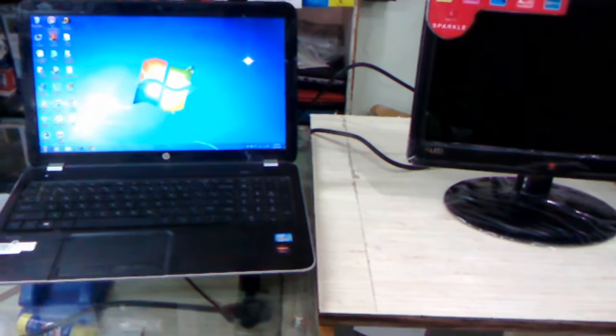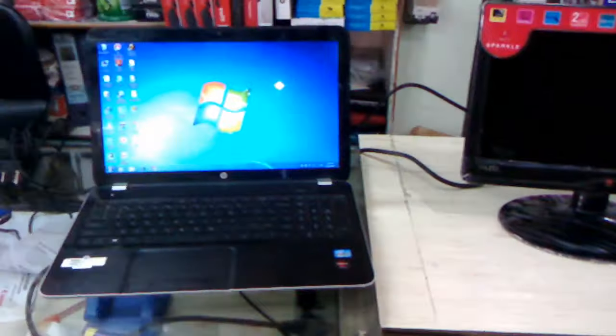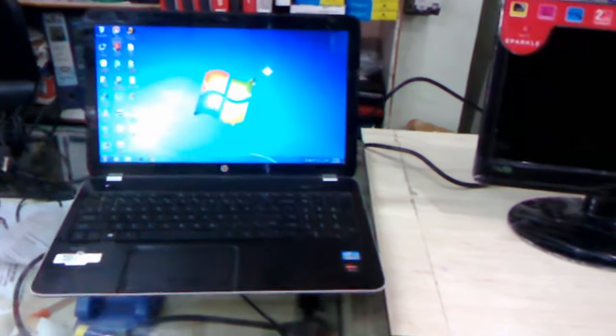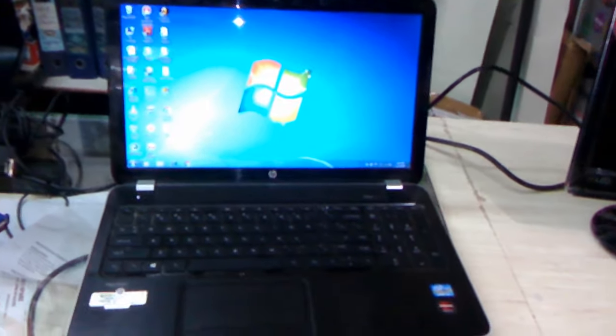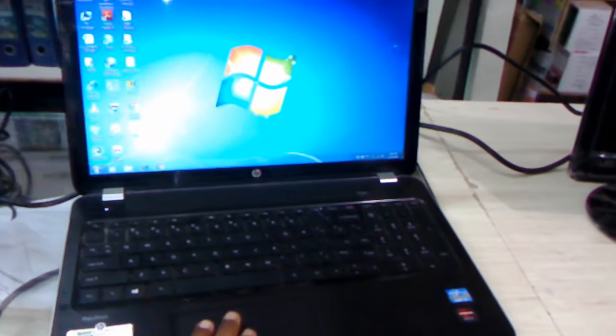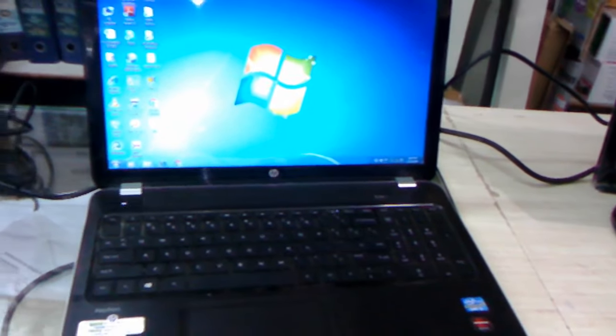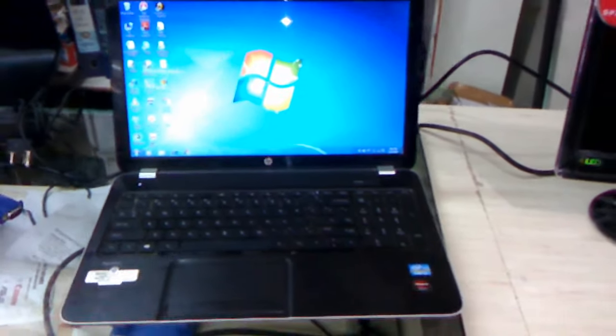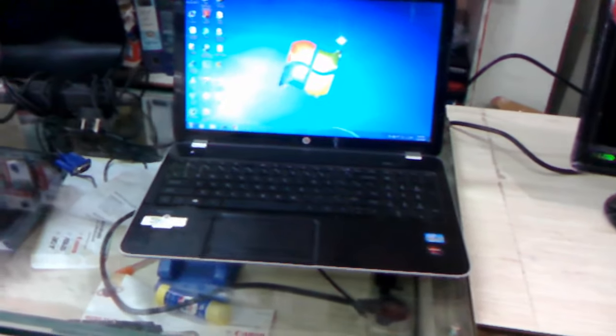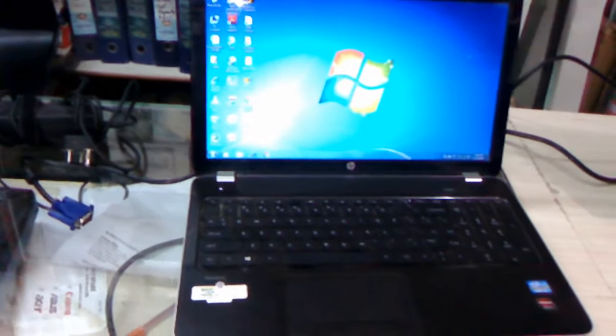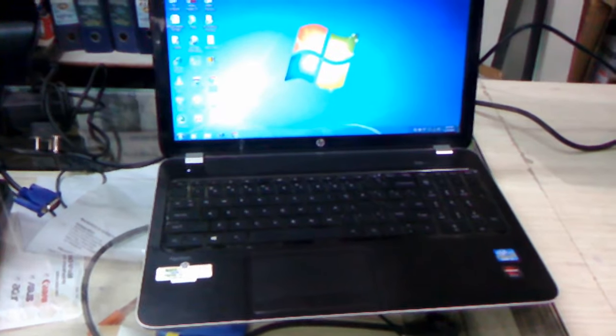Hey guys, welcome back again. This is MJ and I hope you all are fine there. Today I will show you how to mirror or display your laptop screen to another monitor, TV, or projector by using VGA cable. This is the simplest and easiest way to mirror your screen.